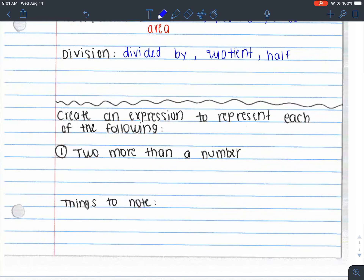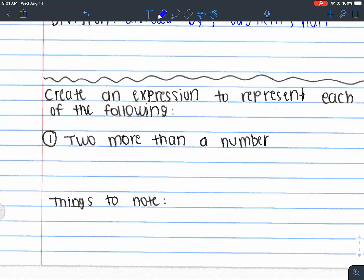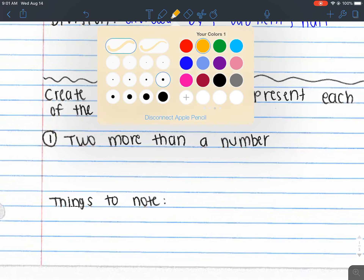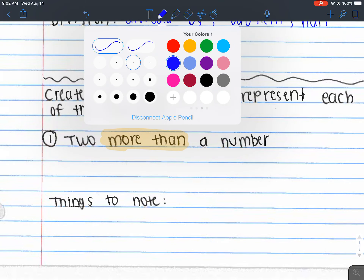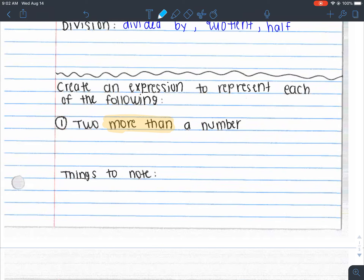We're going to go into our first example. We need to create an expression to represent each of the following. The first one is 'two more than a number.' Let's talk about the phrase 'more than' — please highlight it. 'More than' is called a turnaround word.